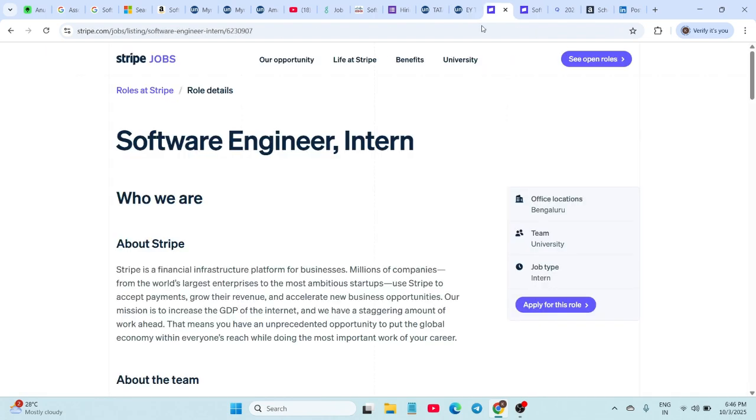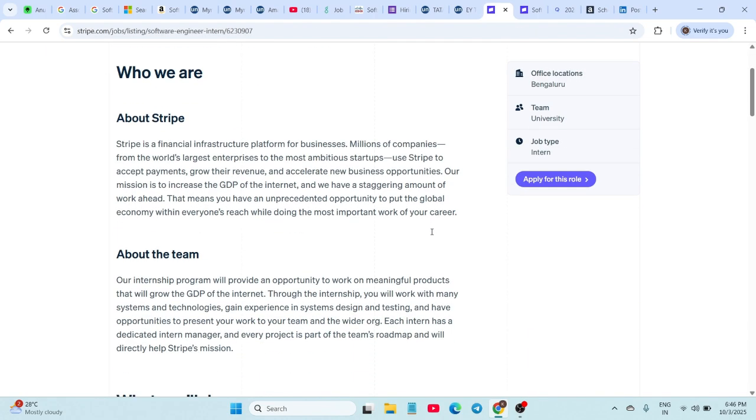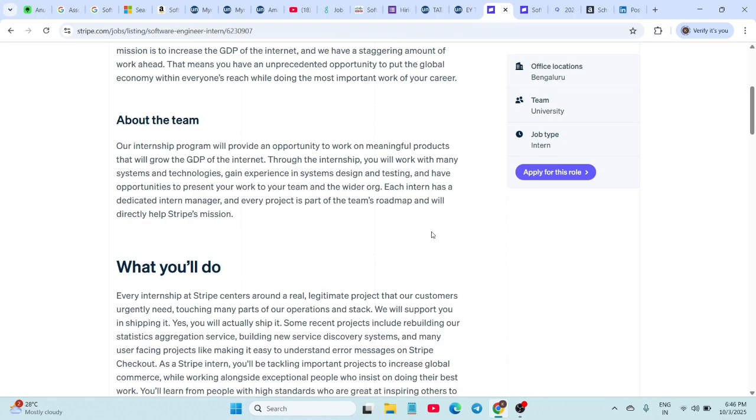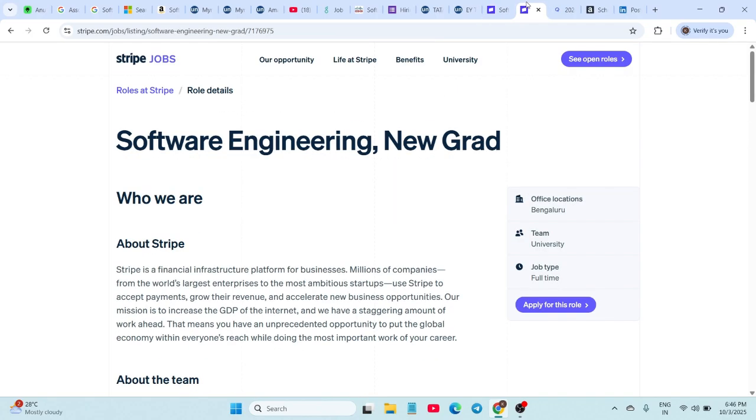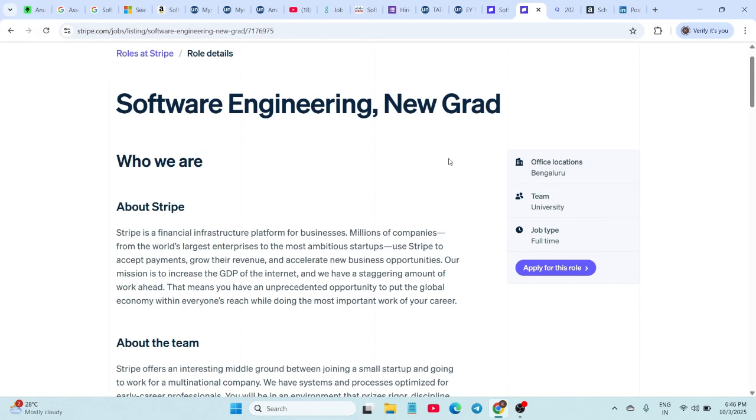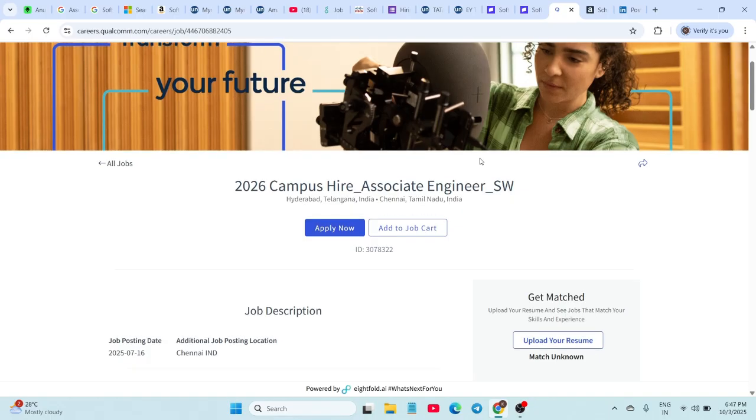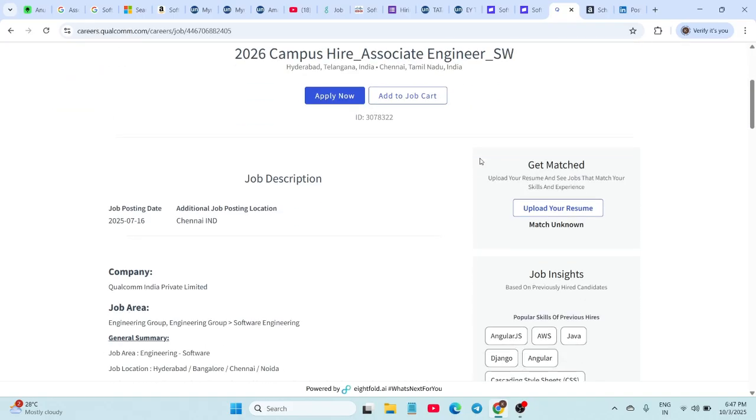Stoa is hiring for a Software Engineering Internship, open to 2026 and 2027 graduates. You can apply directly using the link in the description. Along with the internship, Stoa is also hiring Software Engineers for 2026 graduates. Next, Qualcomm is looking for Software Engineers from the 2026 batch. The official Qualcomm career site has the application link active.